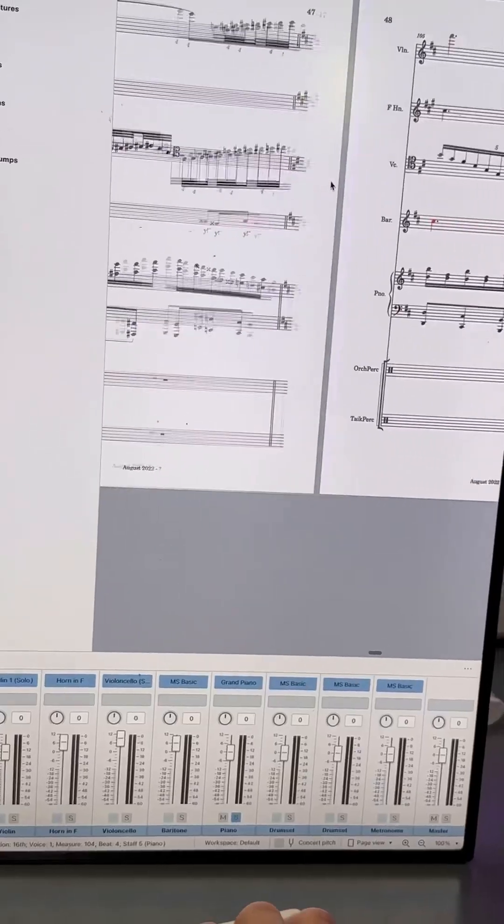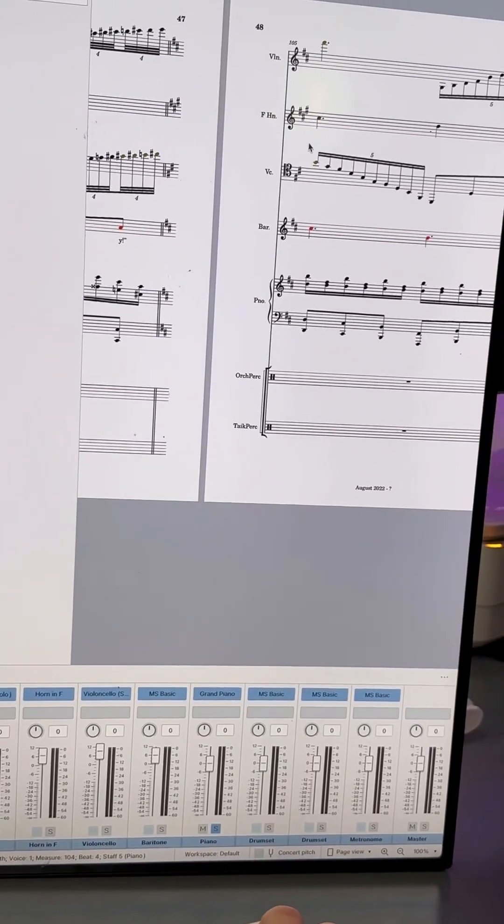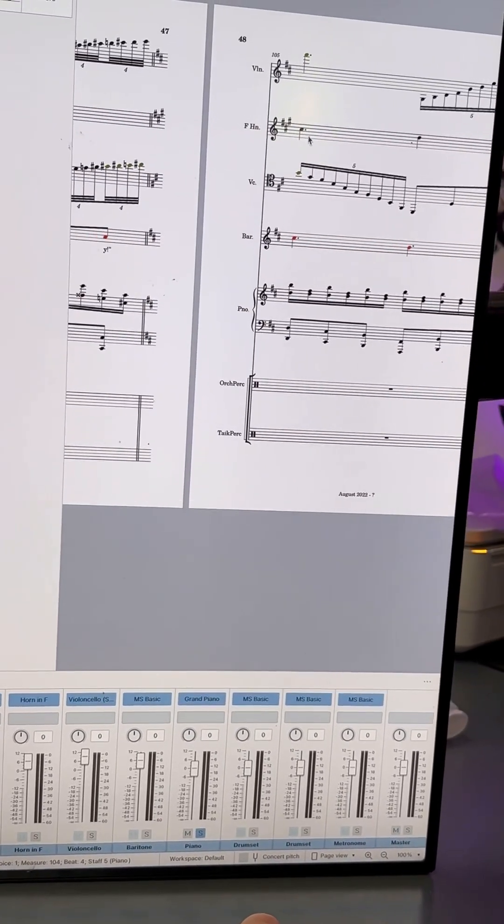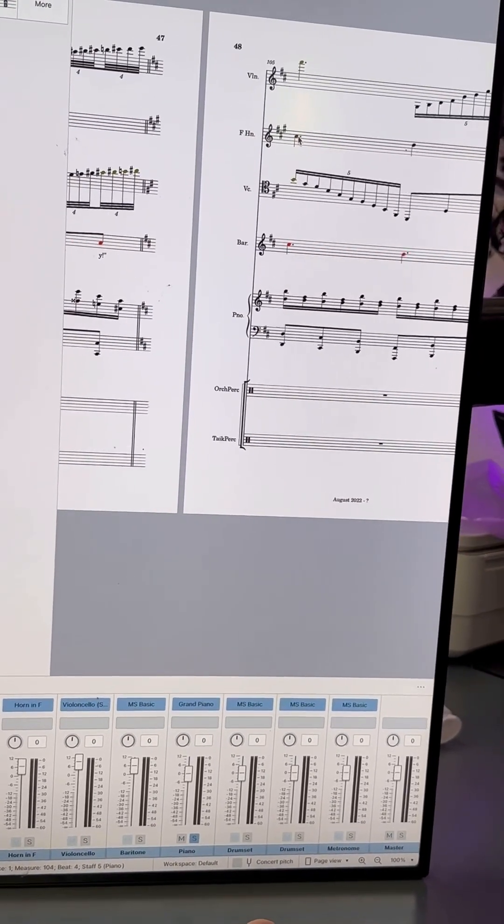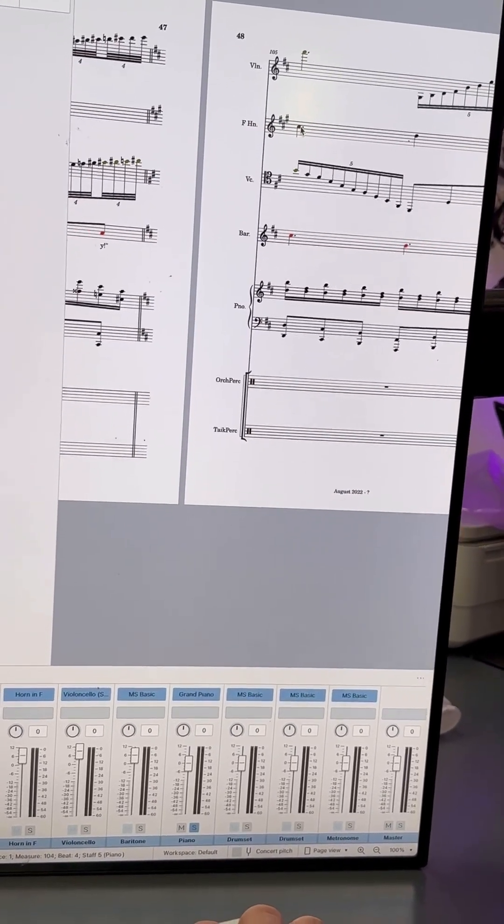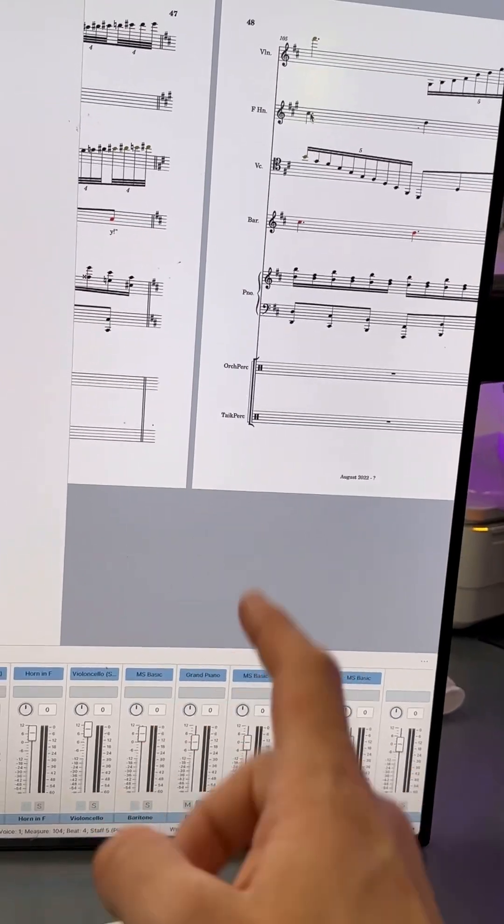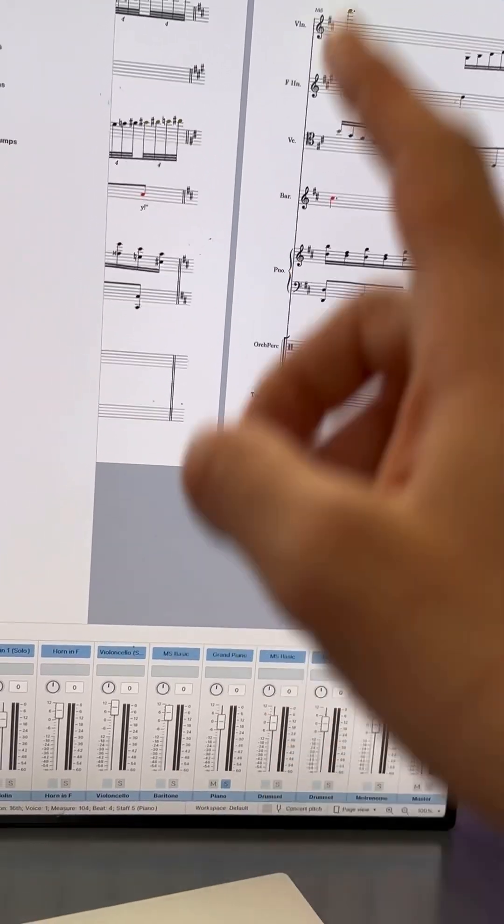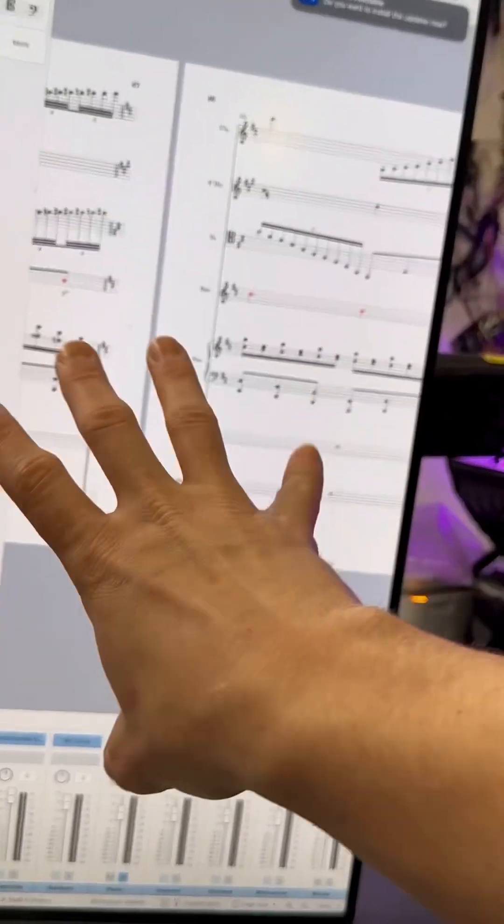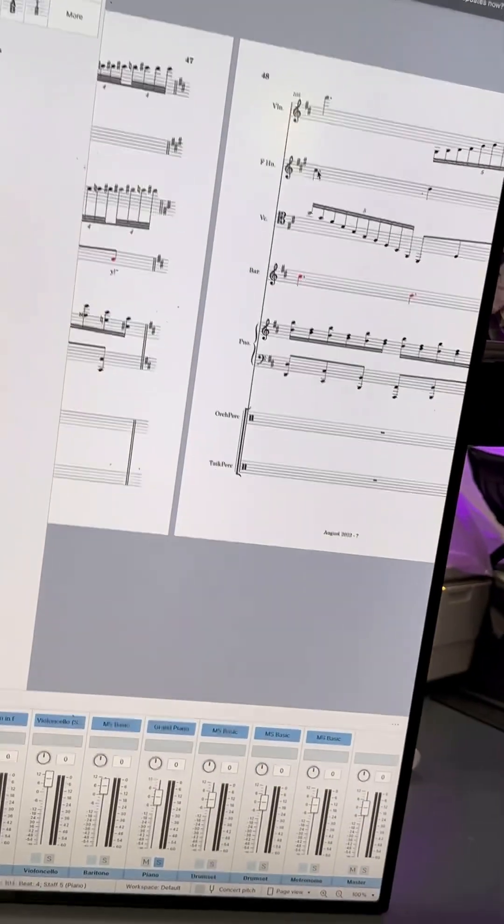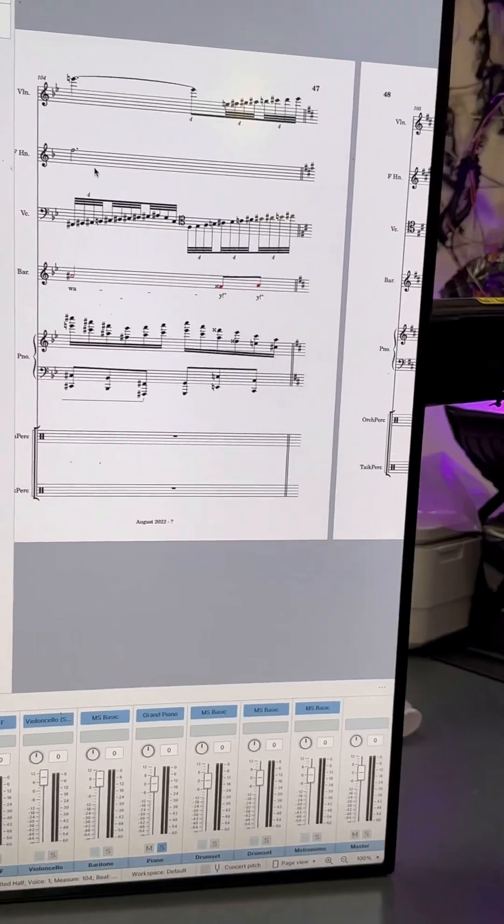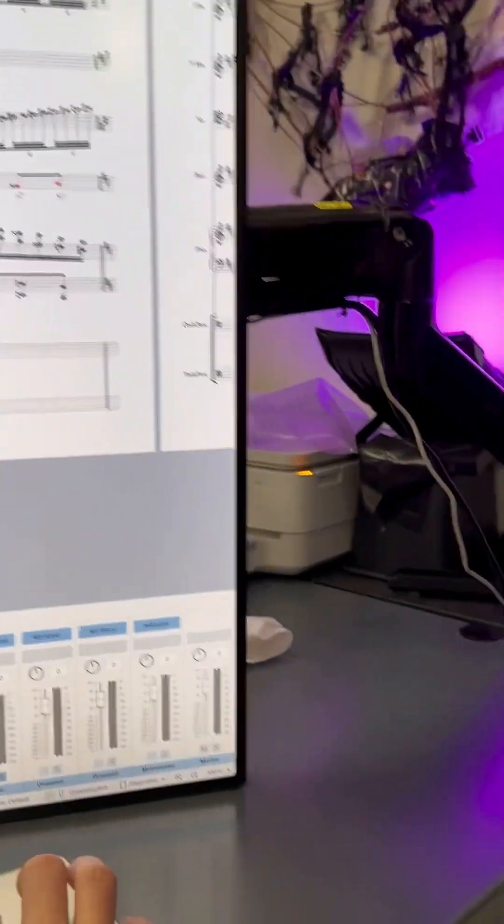And then on top of that, I have the French horn playing an inversion of what the cello played in the second verse. A rough inversion, not a perfect one.